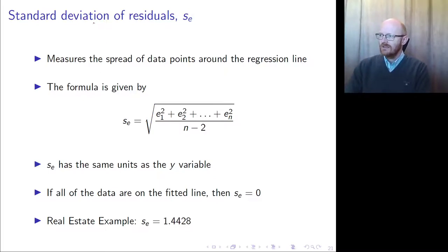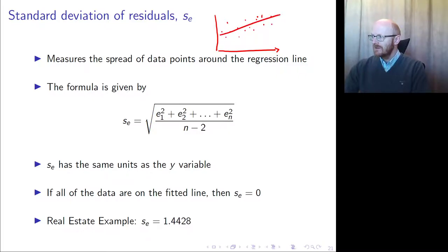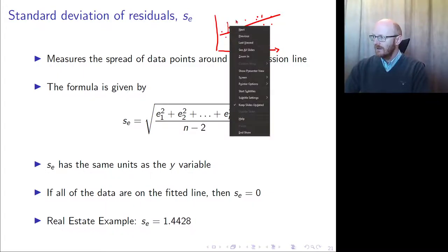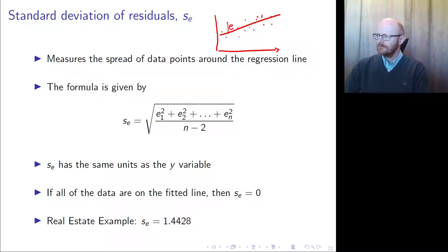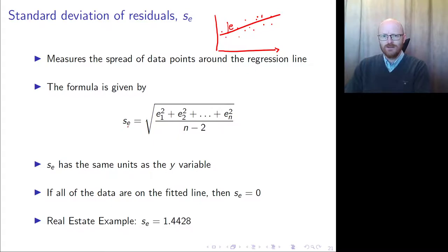The standard deviation of residuals is found by taking the spread of the data points around the regression line — you take the difference between the data point and the regression line, and this would be an error. If you square all these errors, sum them, find the average squared error, then take the square root of that, you get the standard deviation of the errors. The reason we divide by n minus 2 is because we need two degrees of freedom to calculate b-zero and b-one.